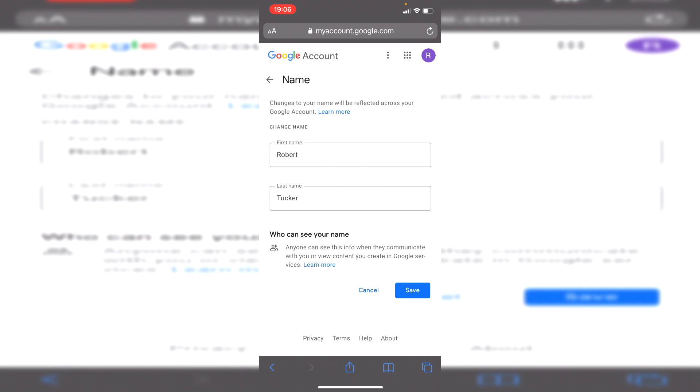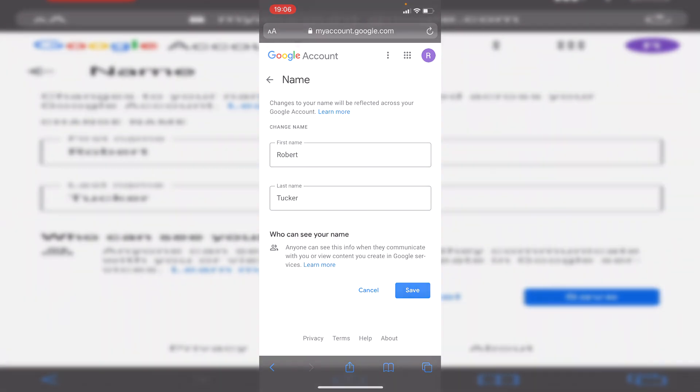Go ahead and change your name — maybe you've just got married, or you want to change it to a middle name or something like that. If you found this video useful, please go down below and hit that subscribe button and leave a like for more content just like this. I'll catch you guys in the next one — peace.